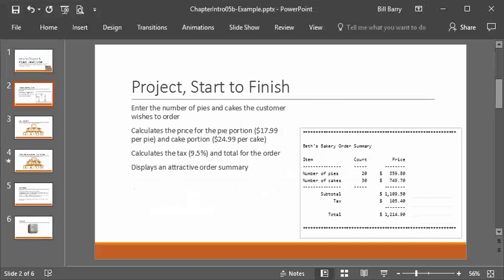So the example that we're going to do is a start-to-finish bakery project. We want to let the user enter the number of pies and cakes. We're not going to differentiate these and make them fancy — it's just pies and cakes. The program will calculate the price for pies at $17.99 each, and cakes at $24.99 each, then calculate the tax and total, and display a nicely aligned order with a title, item counts, and prices.